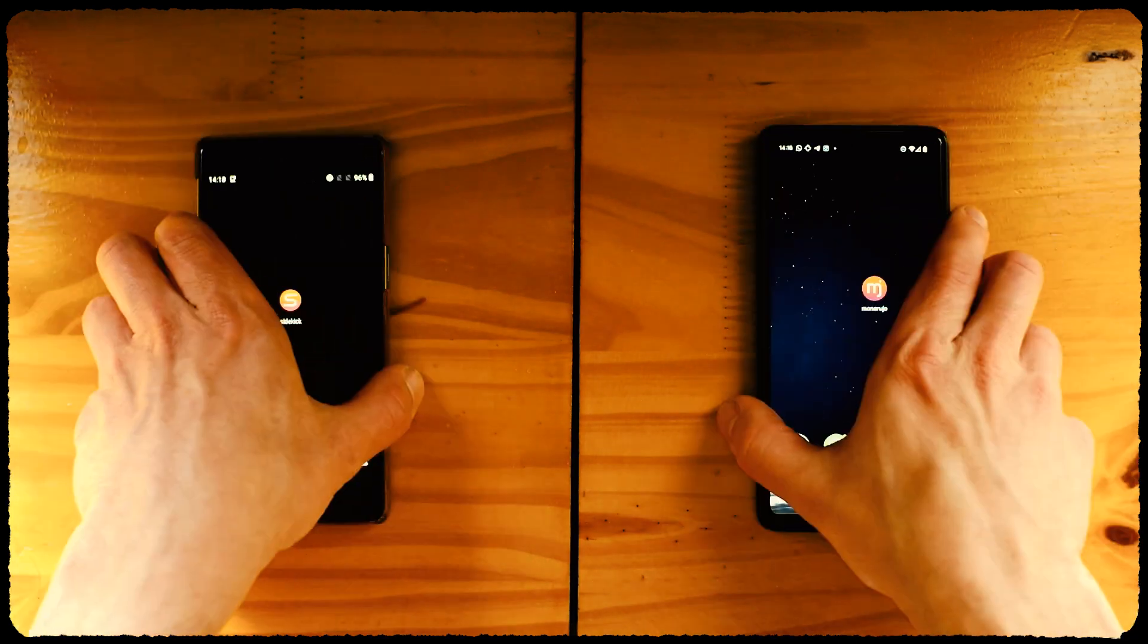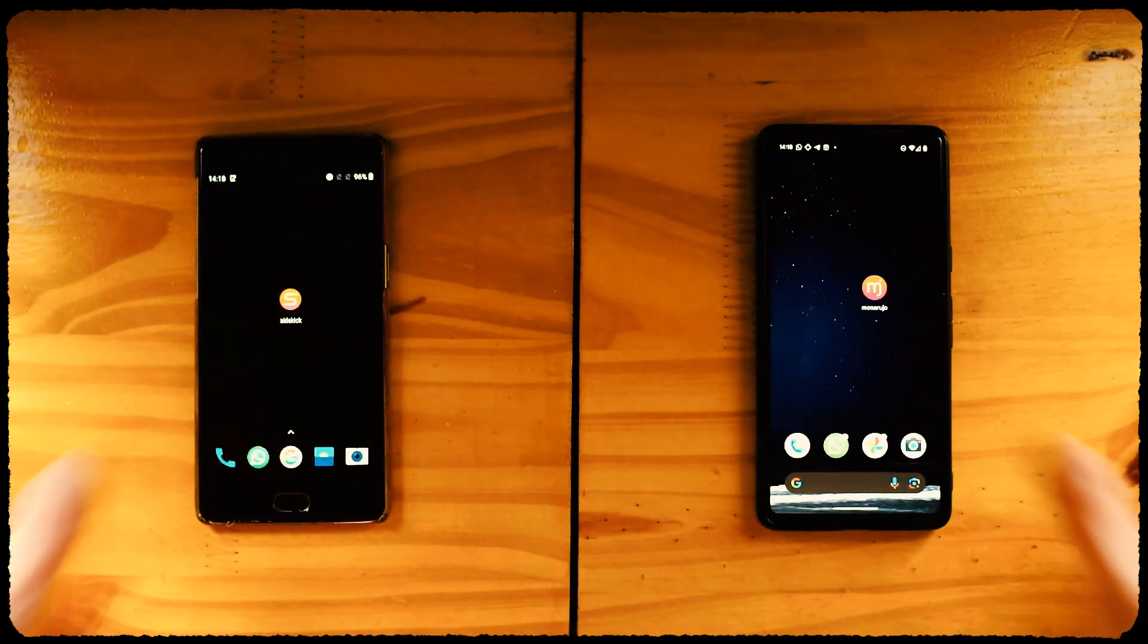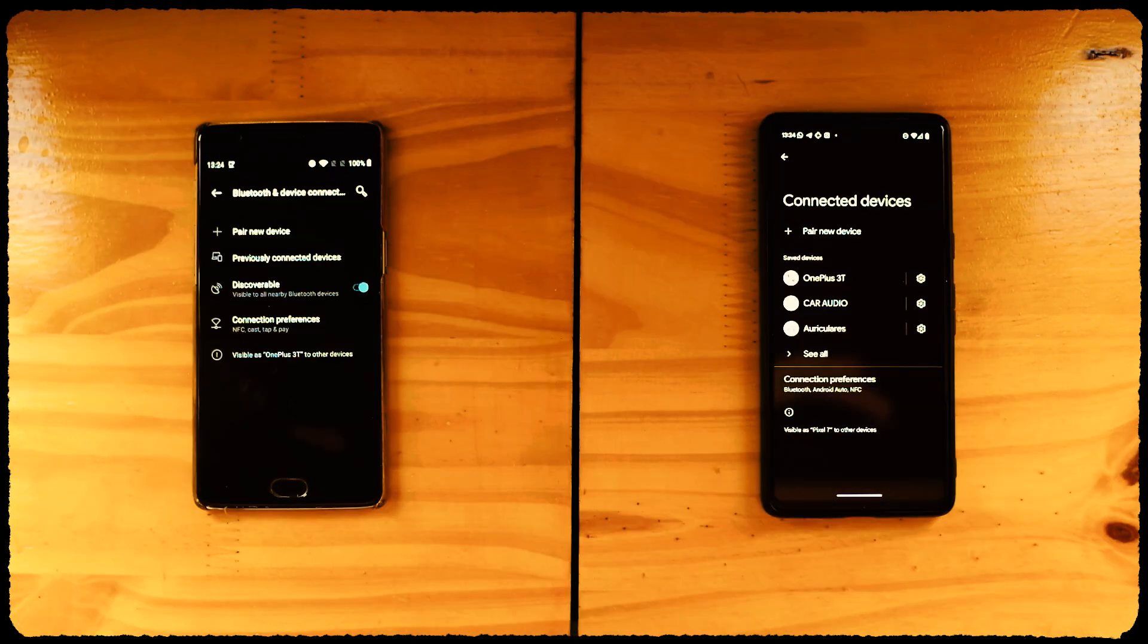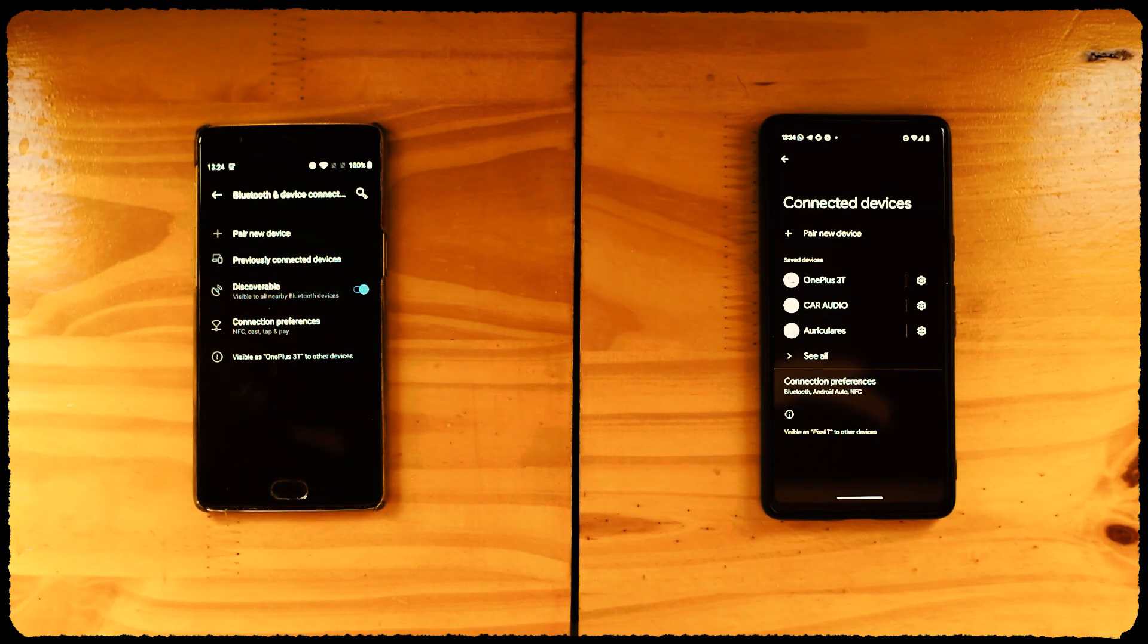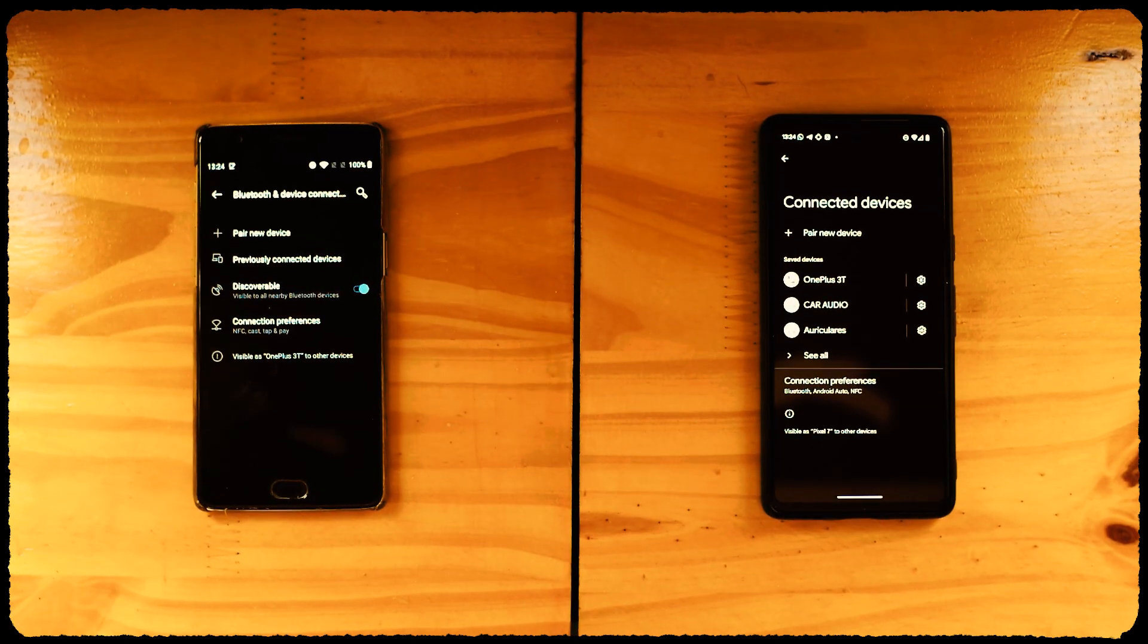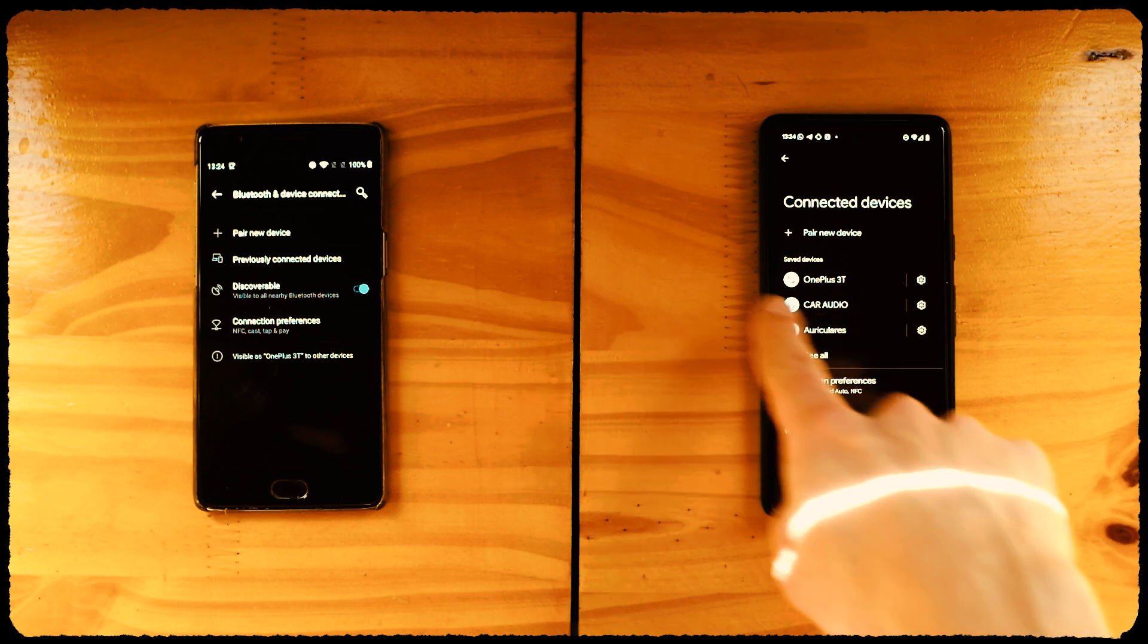You'll need two phones, one with the Monerujo app installed and one with the Sidekick app installed. These are two different apps. First, you'll need to have both phones paired via Bluetooth. You do it just like you would pair headphones or a speaker.